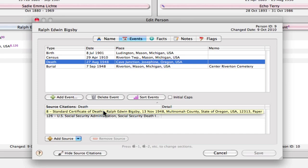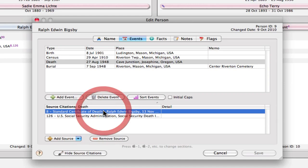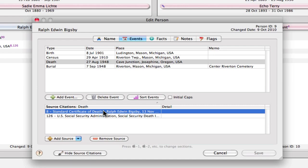Now while processing this death certificate, I wanted to include the birth information that's in that death certificate, which is a common thing you're doing if you're starting from death and working back, so you don't have a birth record. In this case I do, but if you're working back, often times your death record is your first source of birth information.